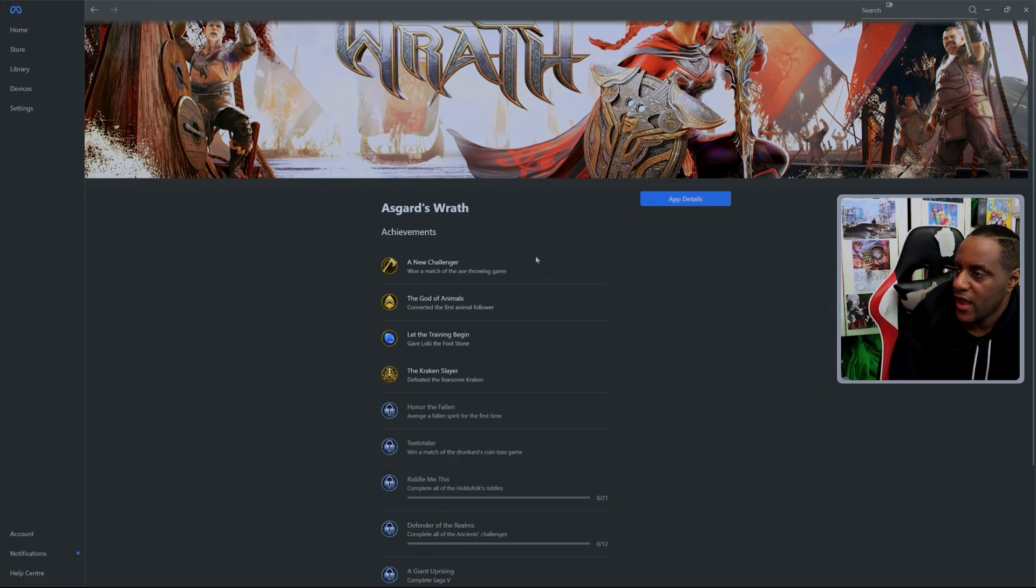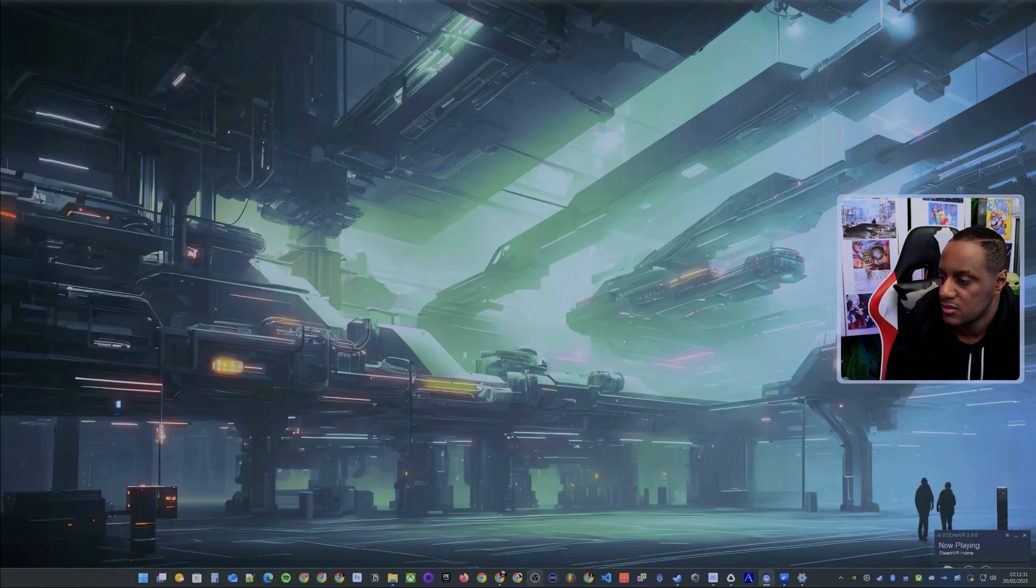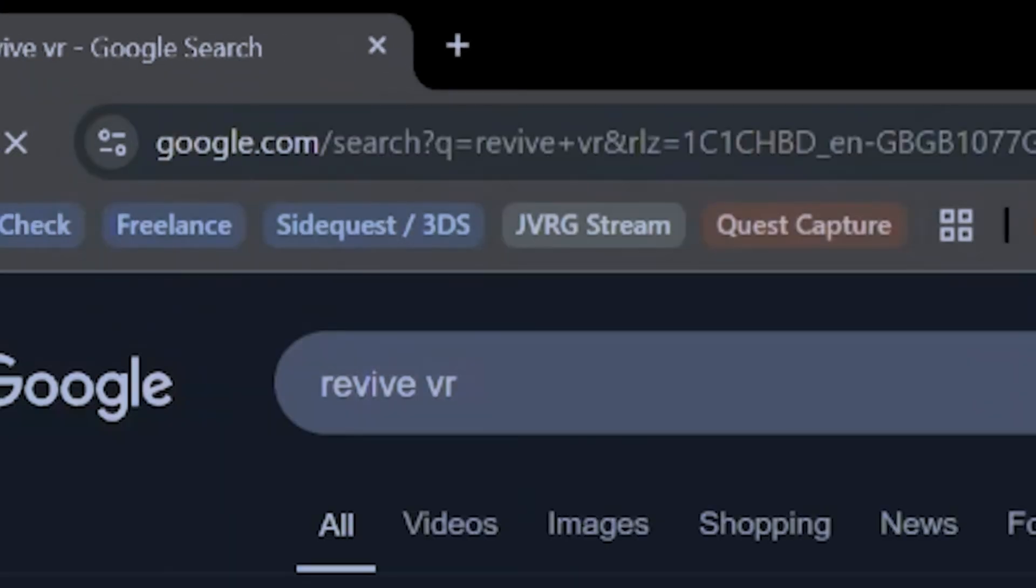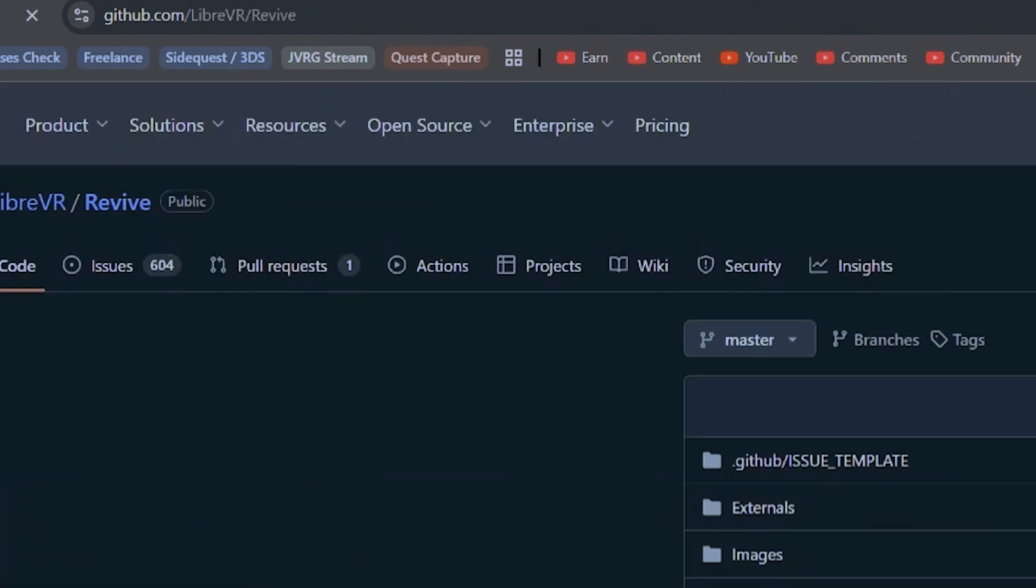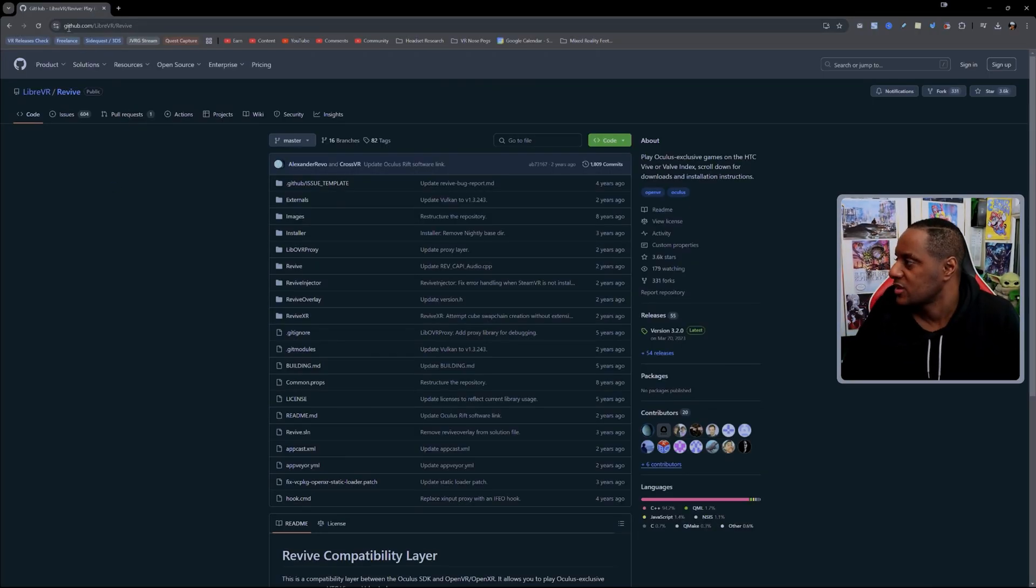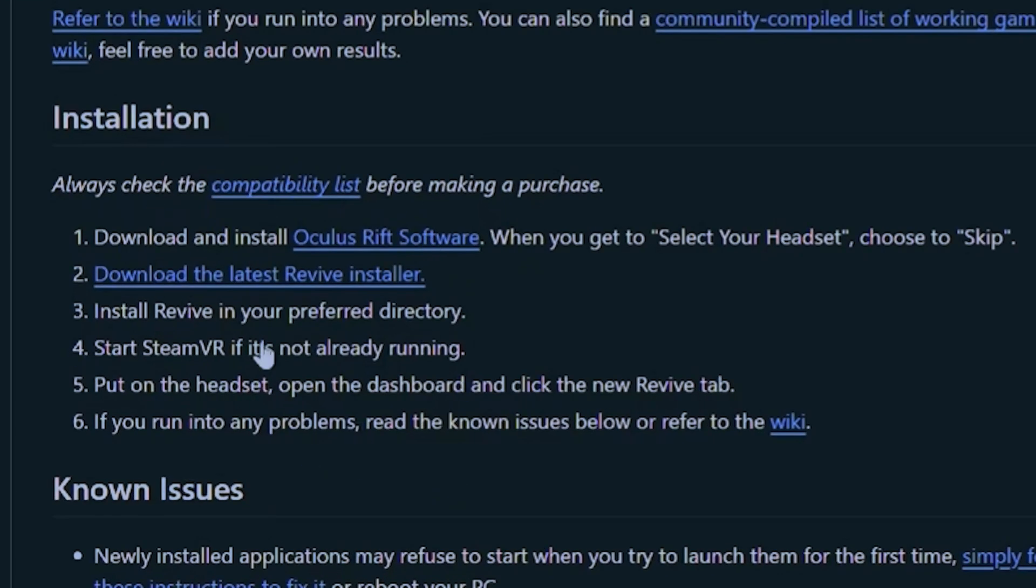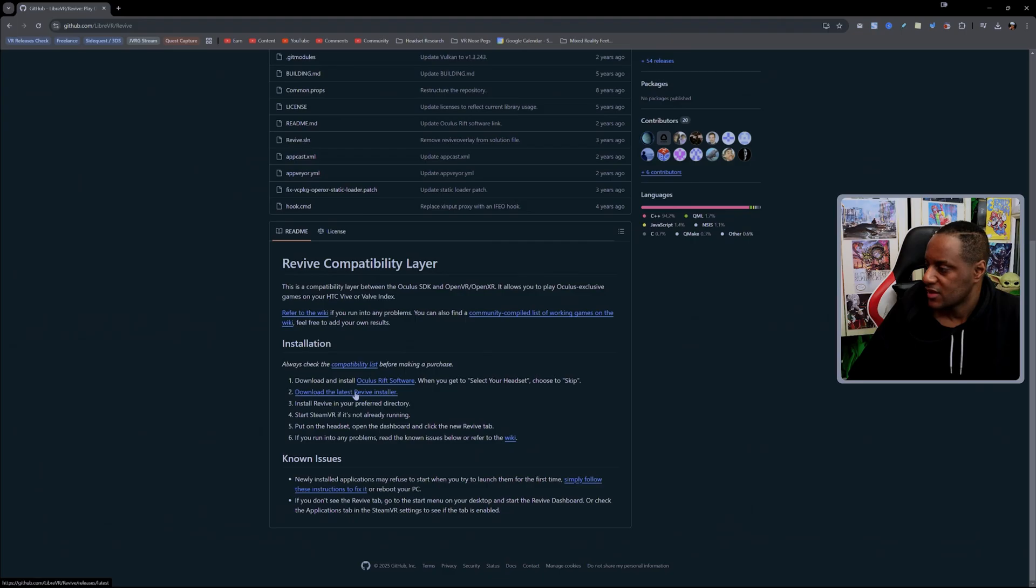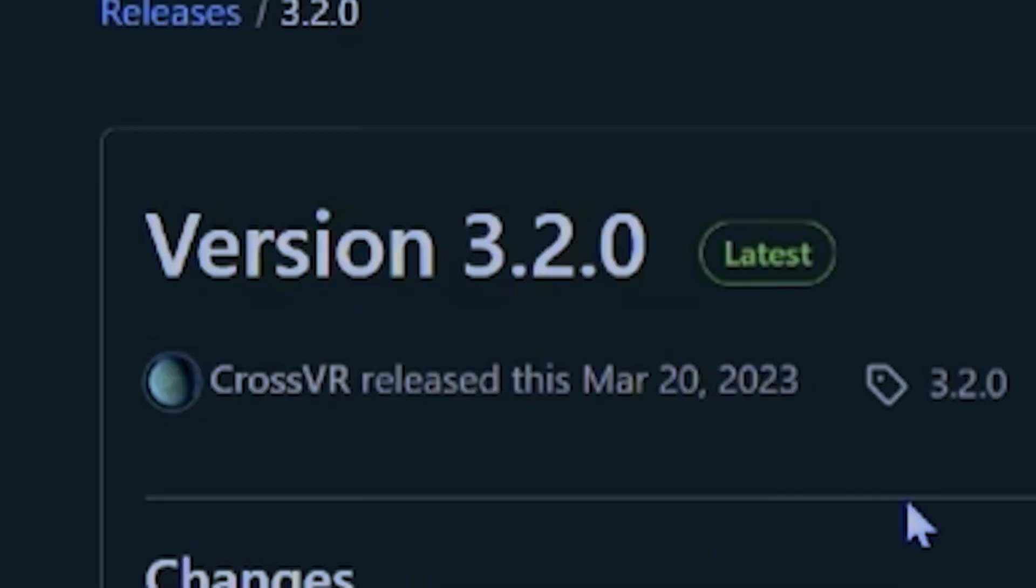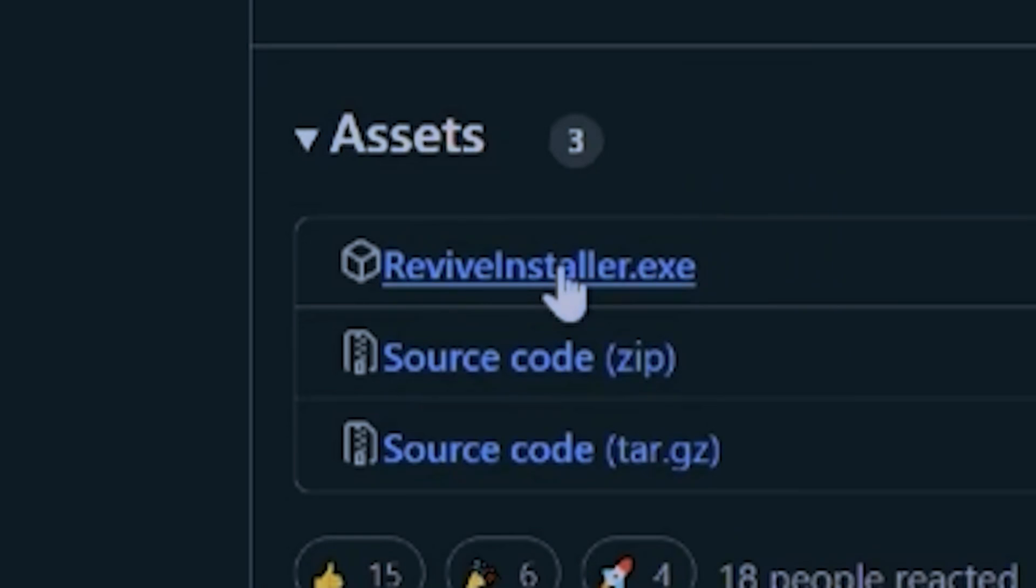So once you've got all your apps and stuff installed that you want to use with the system, next thing to do is to install and download Revive VR. So you can Google that or whatever your favorite search engine is. In this case, it's going to be a download from GitHub. It's GitHub.com Libra VR slash revive. And you can see here, it tells you what you need as well. At number two here, you see download the latest Revive installer and click that. That's going to take you to the latest one, which seems to be March of 2023. And you just want to download this one here, Revive Installer. It's like 55.7 megabytes.